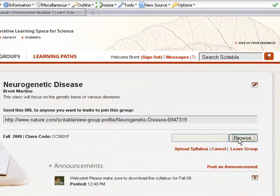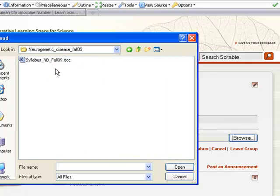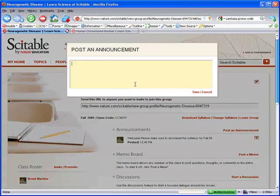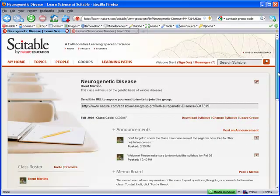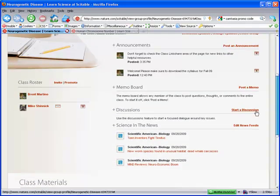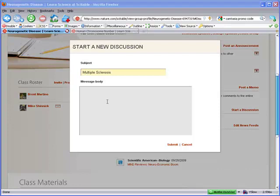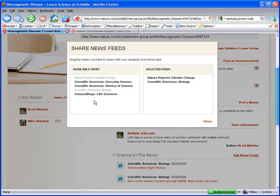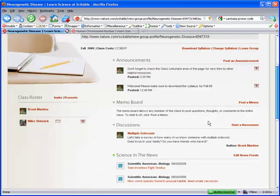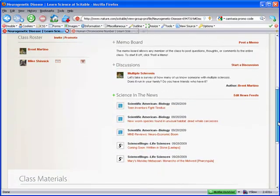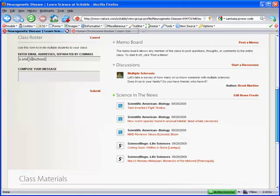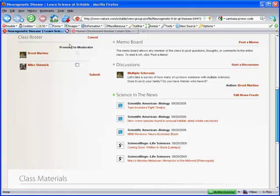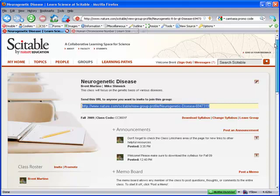Uploading your syllabus. Posting additional announcements. Starting a discussion. Adding a news feed. Inviting your students, or promoting your teaching assistants to moderator status. There's plenty more you can do, so explore and enjoy.